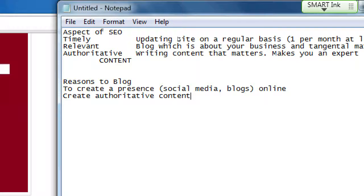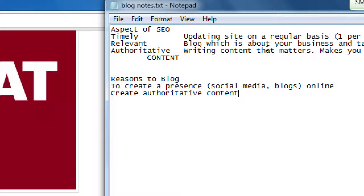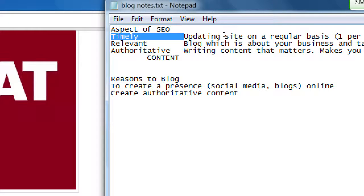Another reason is to create authoritative content. You want to become an authority in your field — you want your name to pop up when someone is searching for daycare centers, or Mexican food in San Diego. You want to be on the first page of results. You become that authority through the content and presence you're creating: the blog you're writing, the social media you're doing — showing on a regular basis, timely, that we write about this, we sell this, we are authoritative.